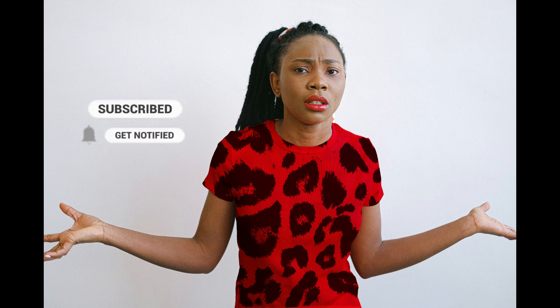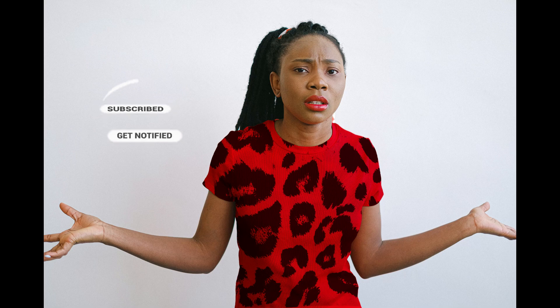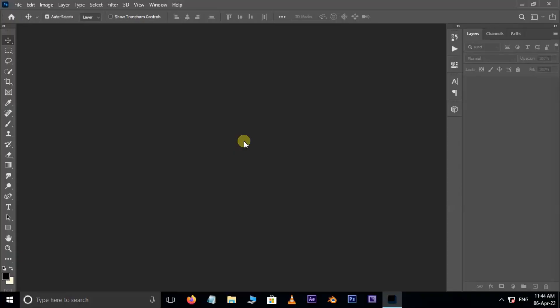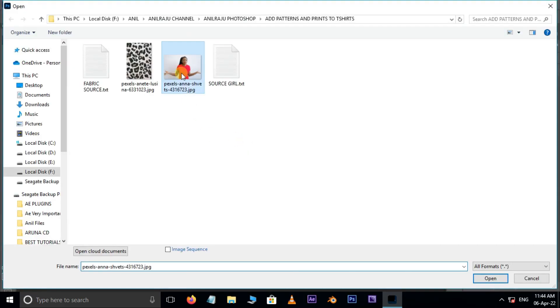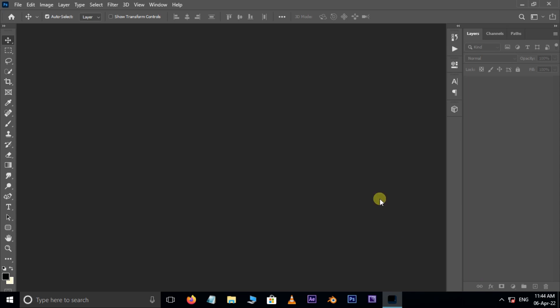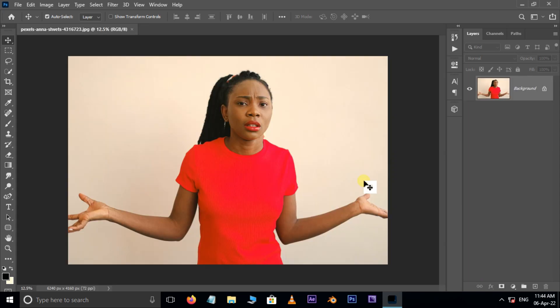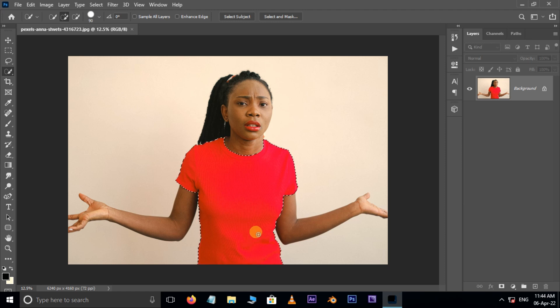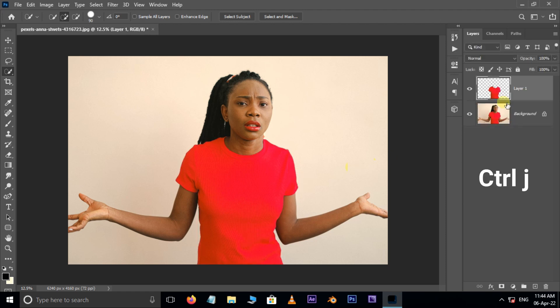Let's get started. First of all, double click and select this image and hit open. Now take the quick selection tool and select the subject's cloth like this, then hit Ctrl+J twice to duplicate the selected part into two layers.